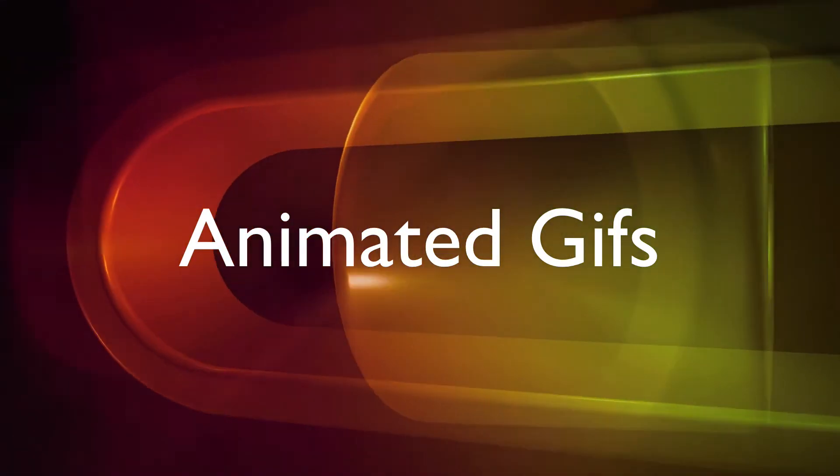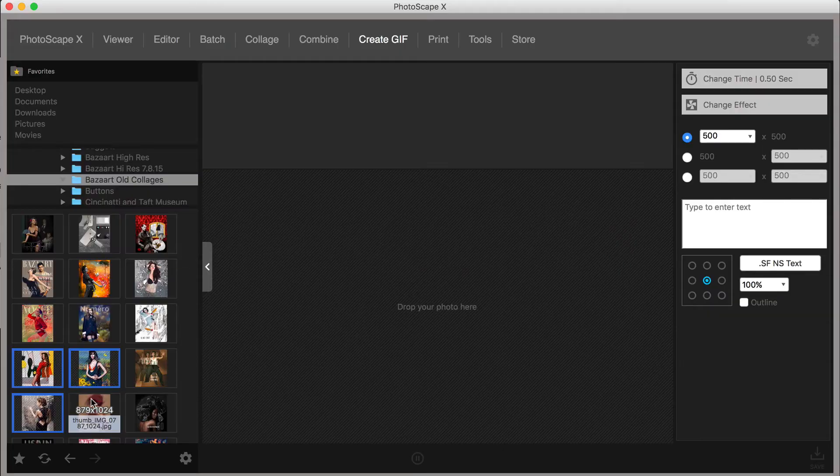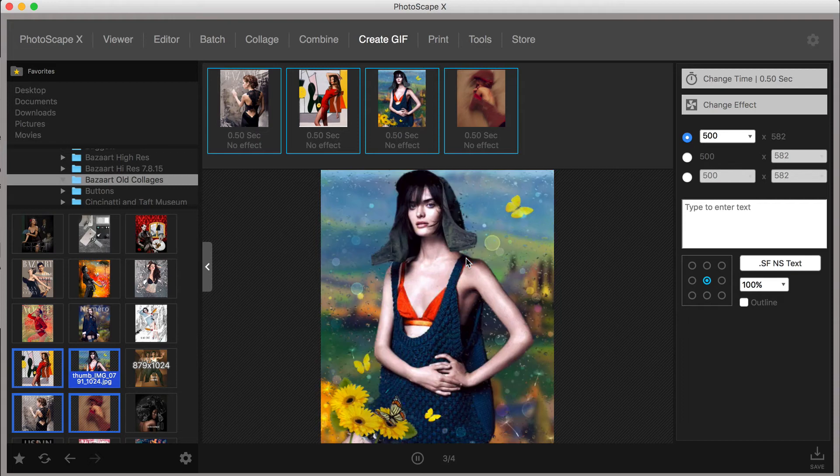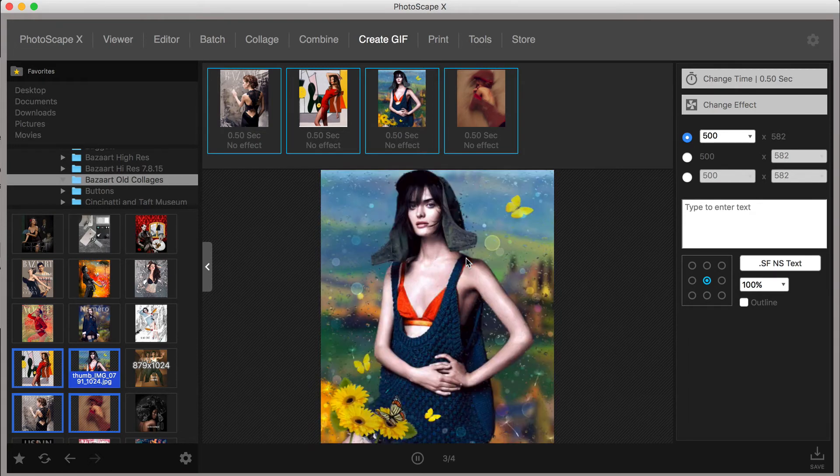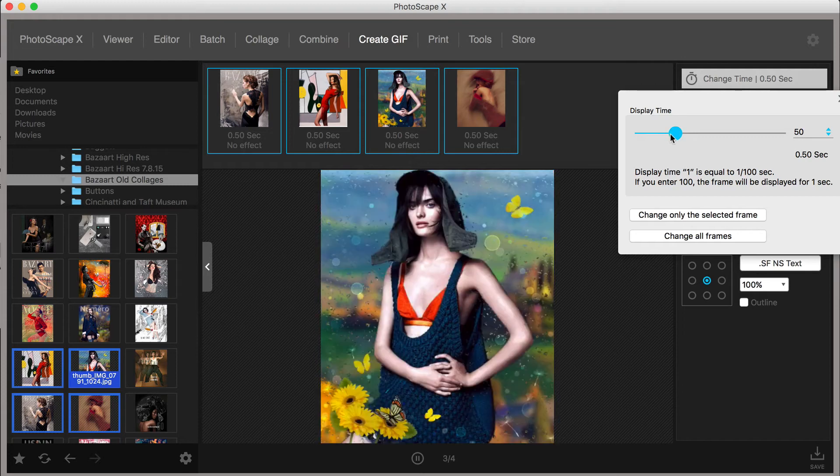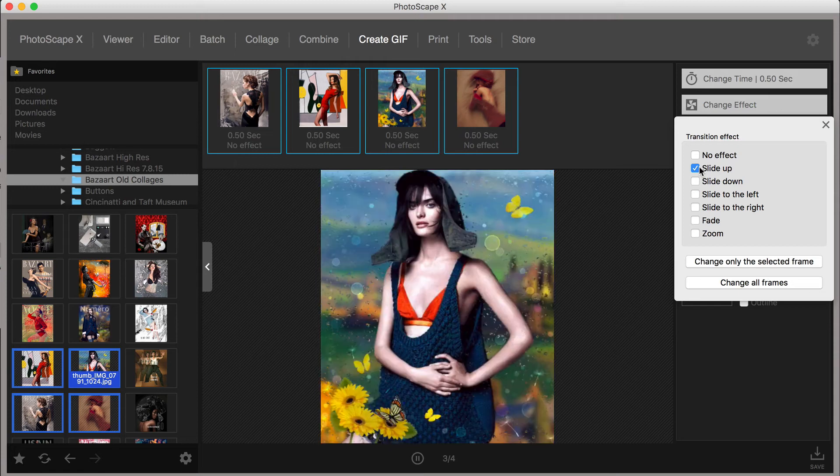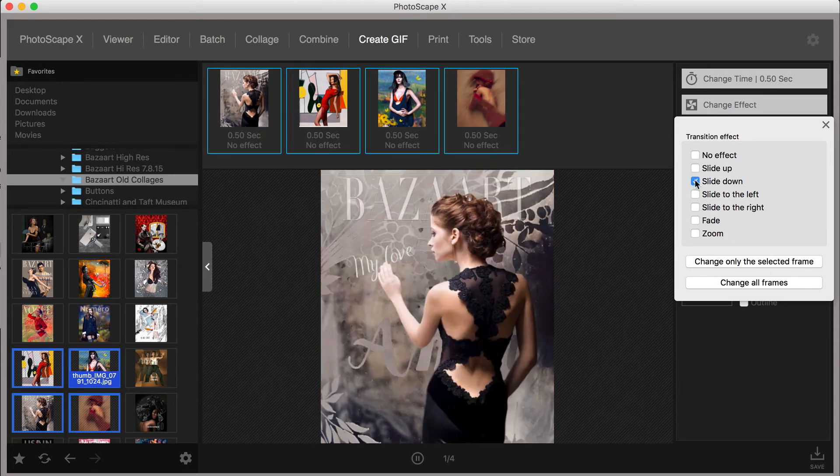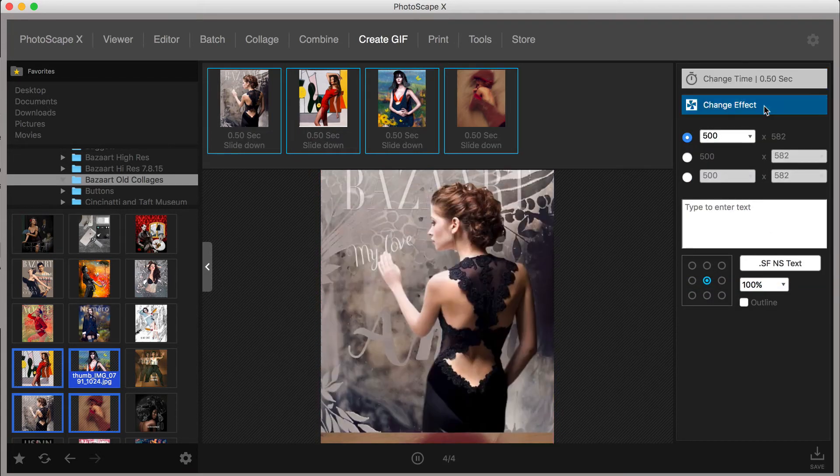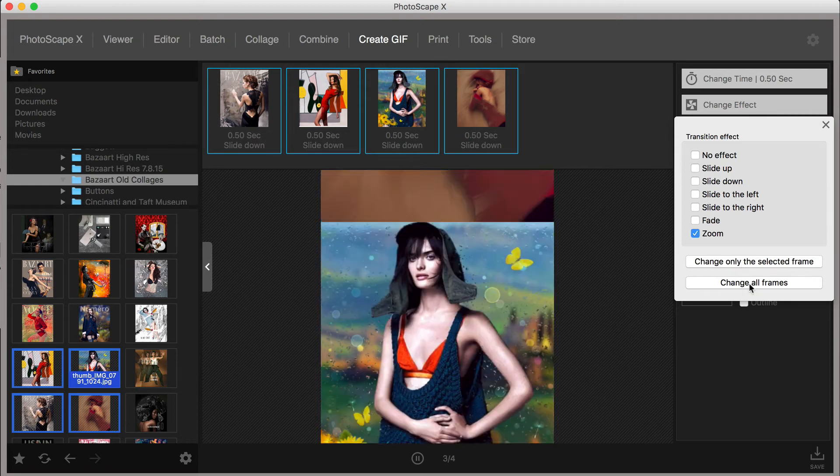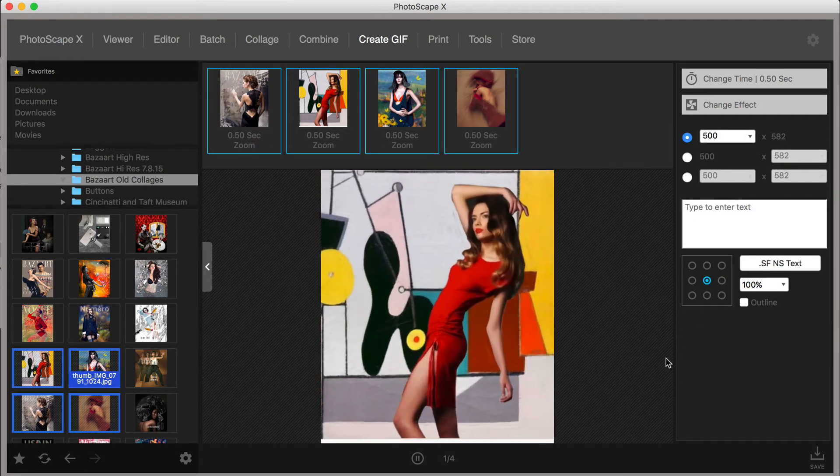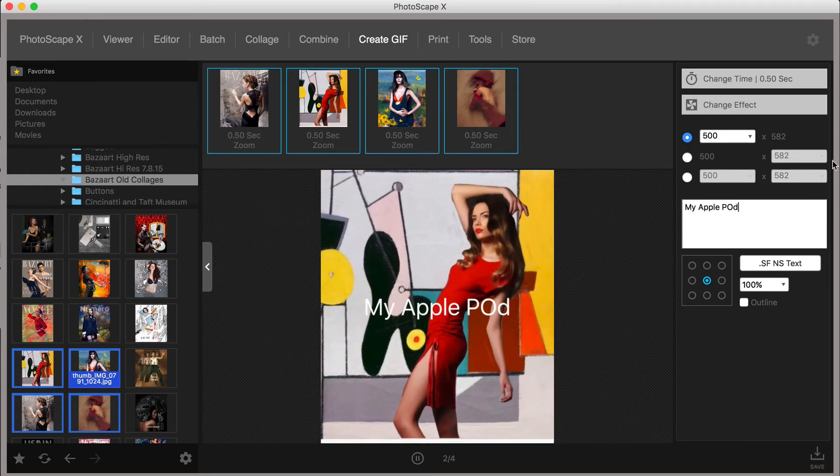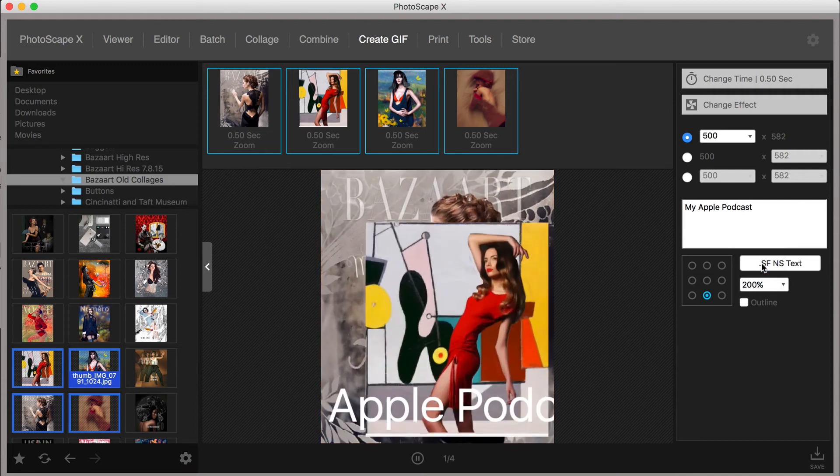And you know, it keeps getting better. With Photoscape X, you can also create GIFs. I kid you not. And the features are quite impressive. Let's take a look. Select a group of images from your library and drag them onto the stage. On the right-hand side, you will find several ways to customize your GIF. By default, each image will begin to flash at intervals of 0.50 seconds. You can easily change this by selecting Change Time and then Change All Frames. No effect is selected by default, but you can change this by clicking on Change Effect and adding the slide transitions or selecting Fade and or Zoom. Text can also be added to your GIF, including the ability to control the size and position of the text.